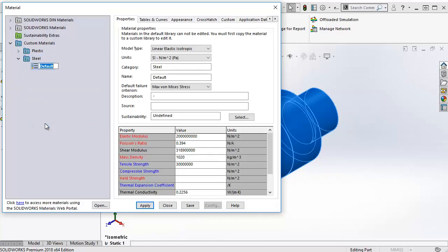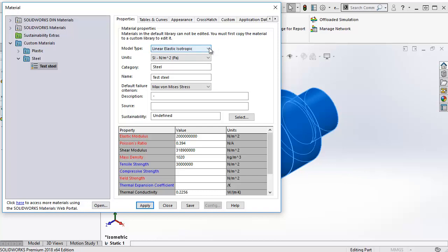First you have to name it. Let's name it Test Steel for now. Then you get to select the type of material model. For linear static studies, you only have linear elastic isotropic and linear elastic orthotropic, where the orthotropic material model can have different properties in different directions.